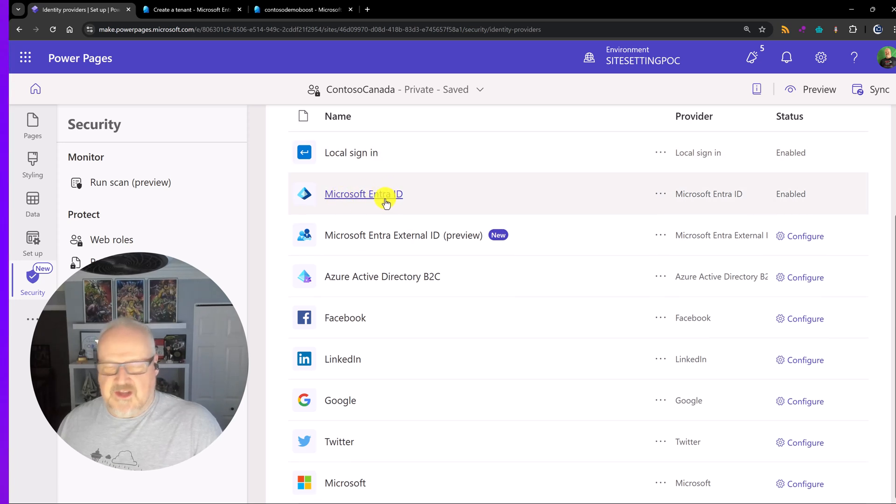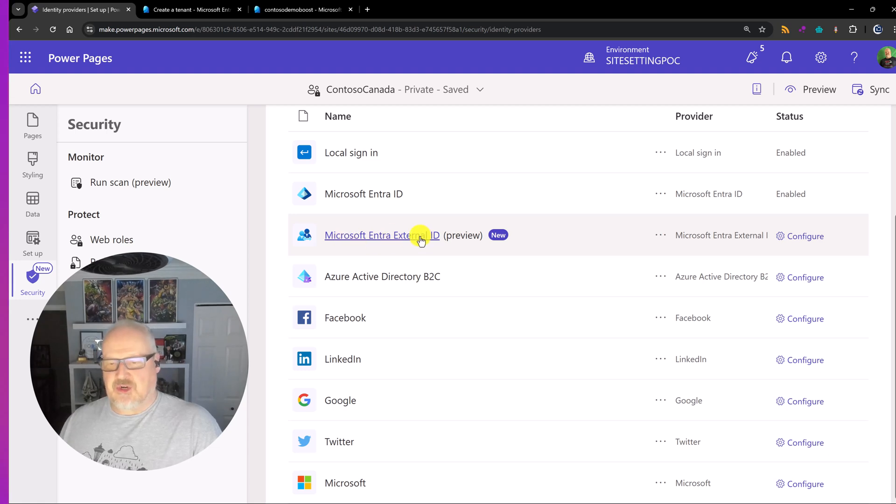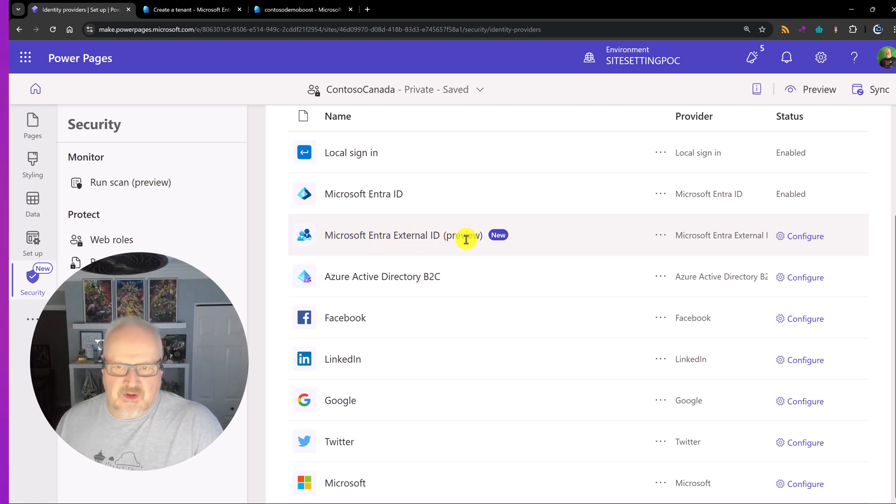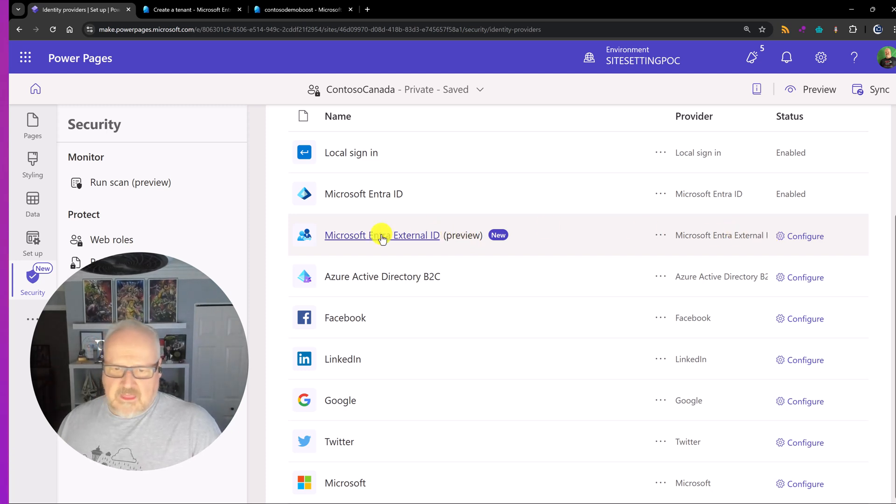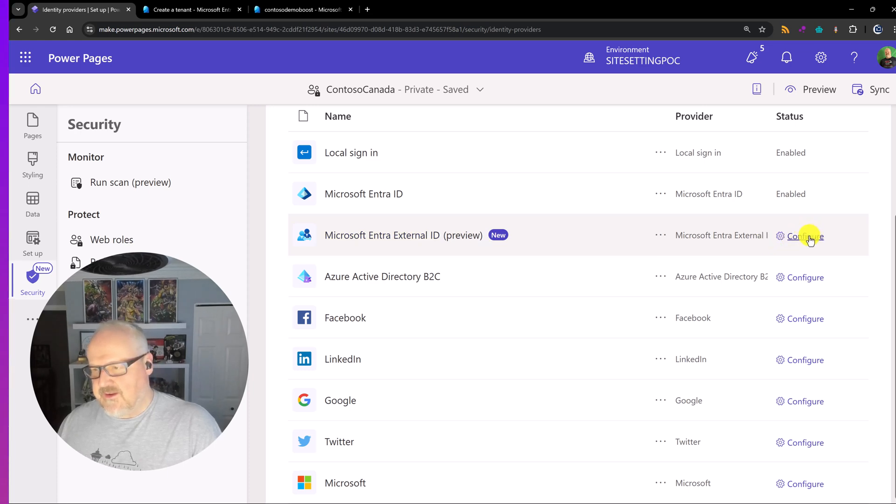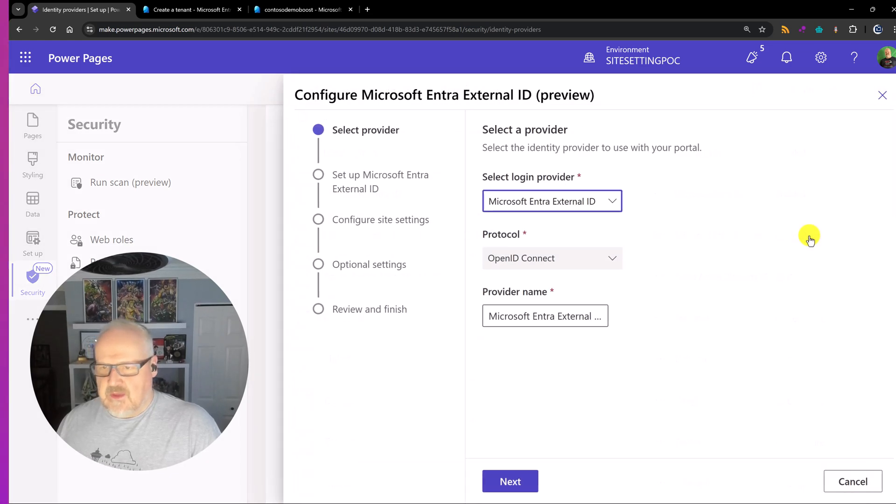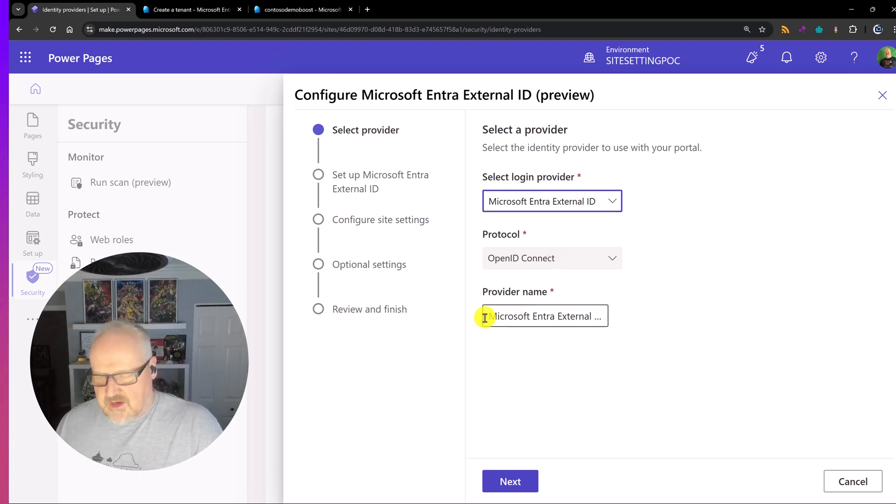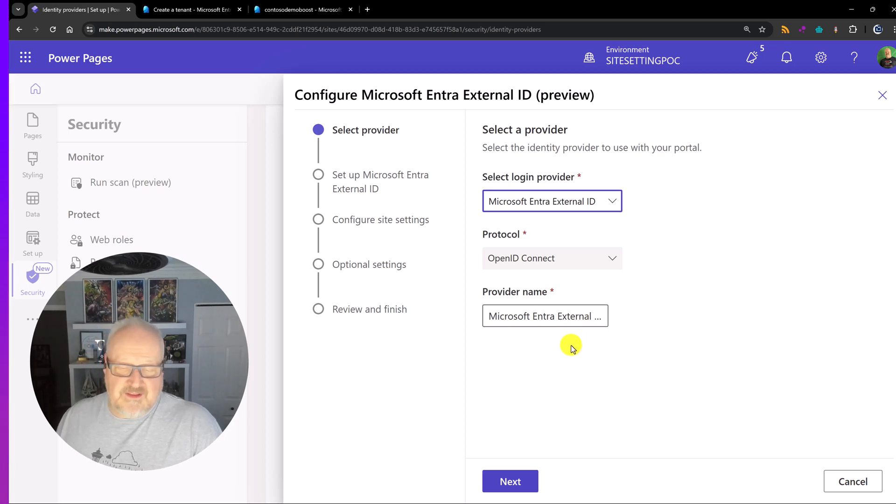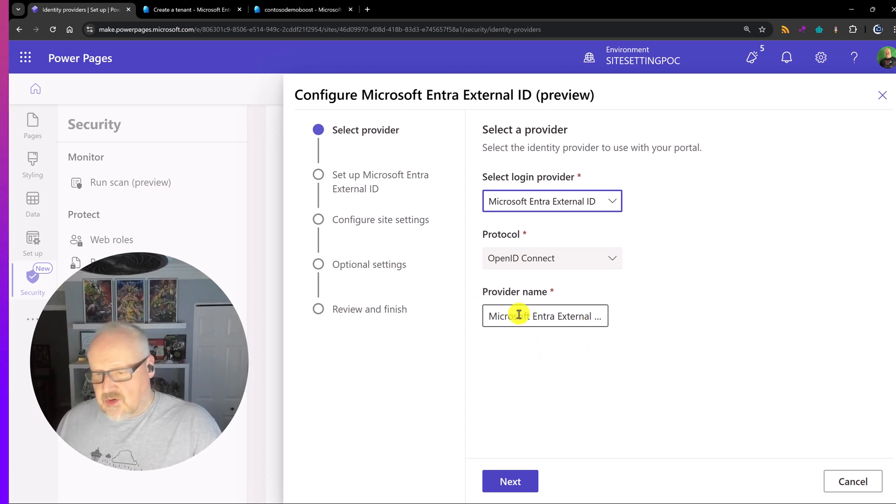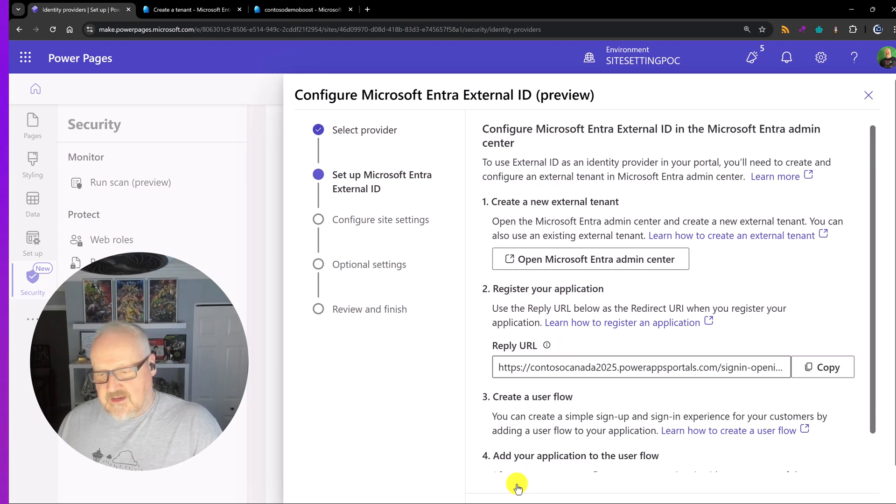So here we have the local sign in. And again I've talked about this in other videos. Local sign in is something that's great for training or experimenting. But really in a production scenario you should be using an external identity provider. I am kind of noodling with the idea of making a video and just showing you where this is not secure. We have the Entra ID. Of course that's for internal users. And we here the Microsoft Entra External ID which you still see is in preview. This is February 2025. And we still have a lot of the other ones of course that we can use. I'm going to click on the configure button here.